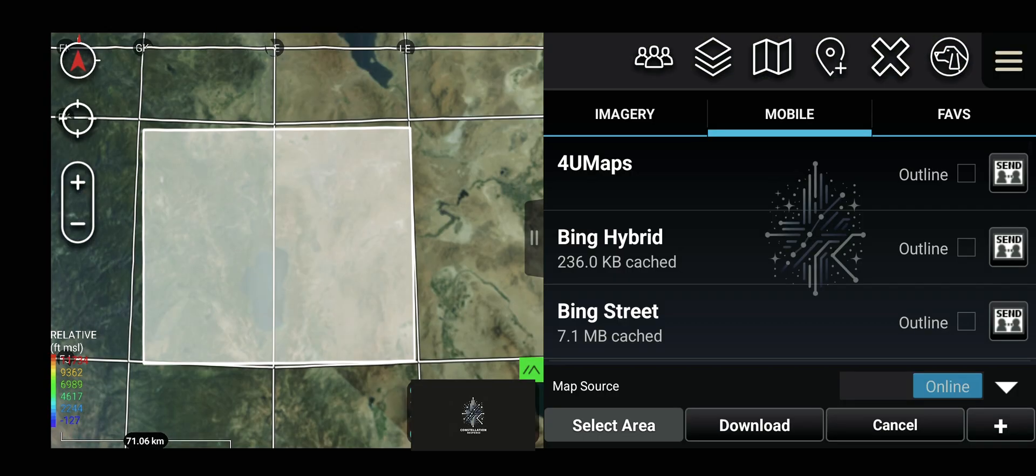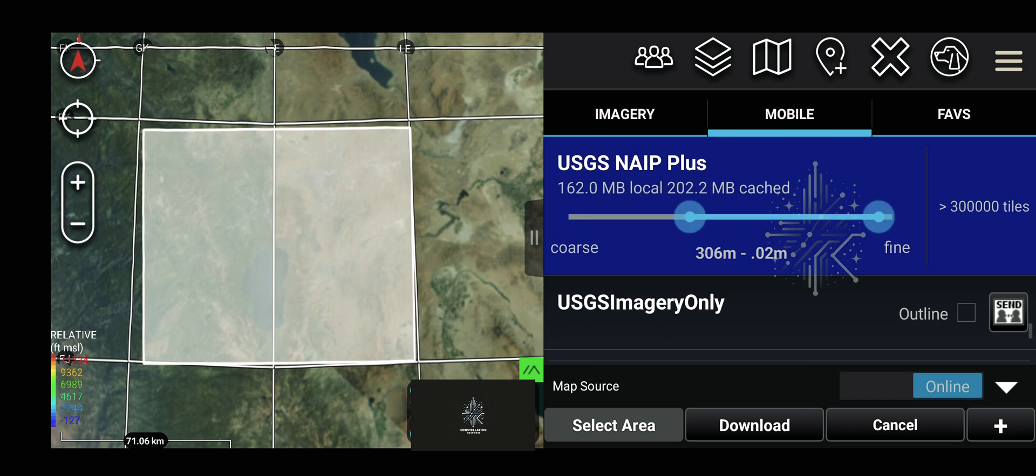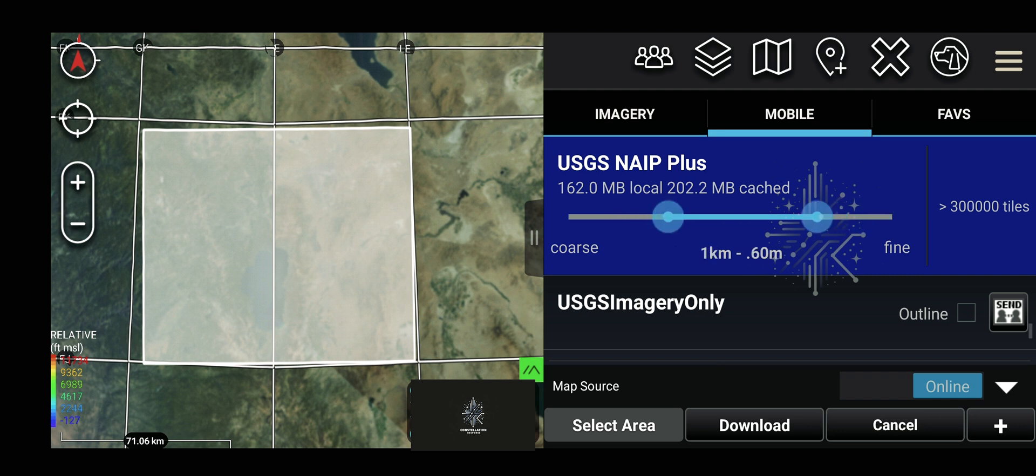The bigger the area, the more tiles you have. Tiles are the individual images that get loaded to display the map that are stitched together to fill the screen. You're limited to 300,000 per download.